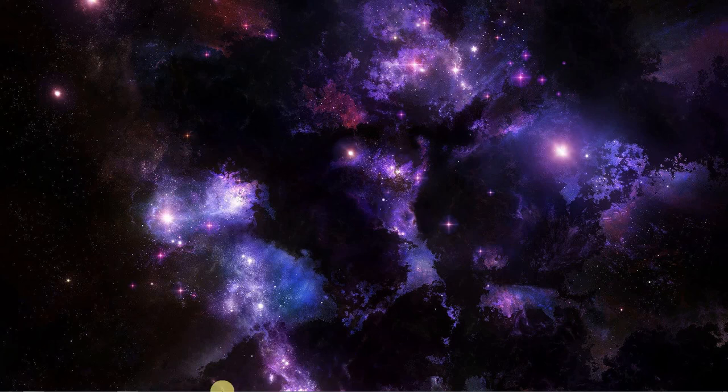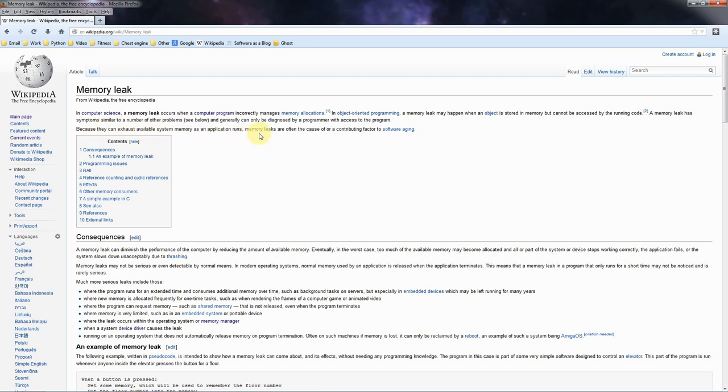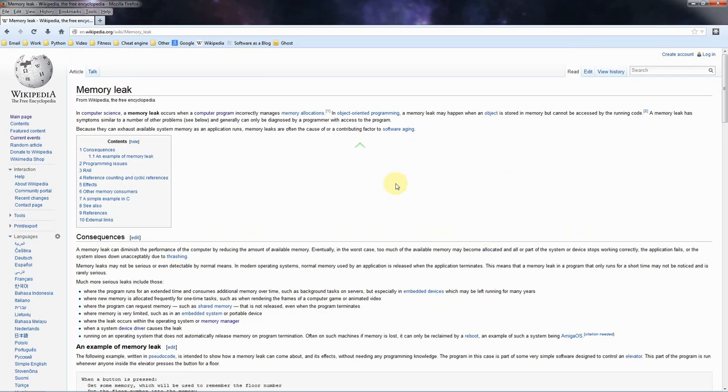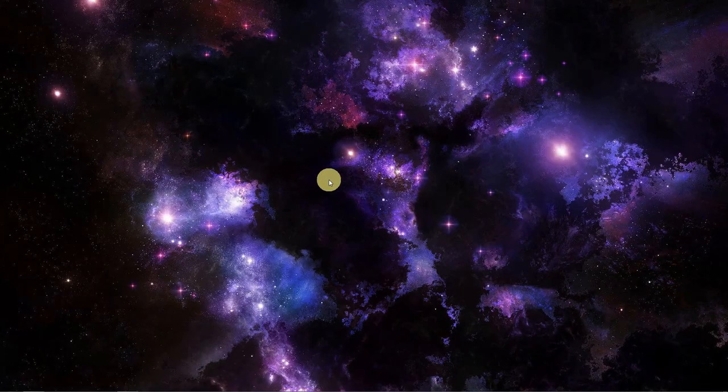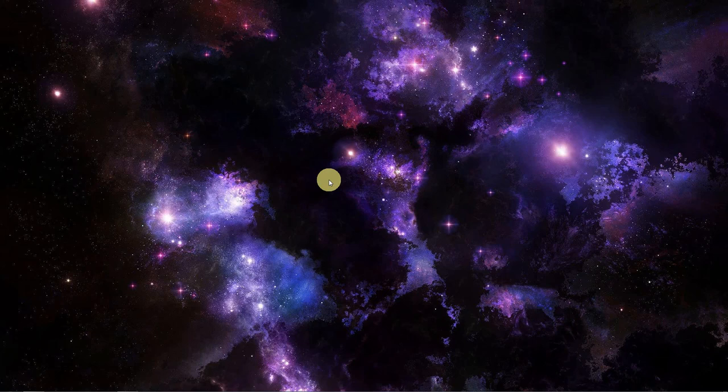But back to the original question. A memory leak occurs when a computer program incorrectly manages memory allocations. A memory leak may happen when an object is in memory but cannot be accessed by the running code. That's not totally relevant. Because they can exhaust available system memory as an application runs, memory leaks are often the cause of or a contributing factor to software aging. A memory leak can diminish the performance of the computer by reducing the amount of available memory. In the worst case scenario, too much of the available memory may become allocated and all or part of the system or device stops working correctly, the application fails, or the system slows down unacceptably due to thrashing. So you can read the rest of this article, but basically memory management in and of itself is a very complicated topic, and in long complicated programs it's really hard to keep track of what you're allocating where and then freeing that memory appropriately, and memory leaks do happen even to the best of programmers.